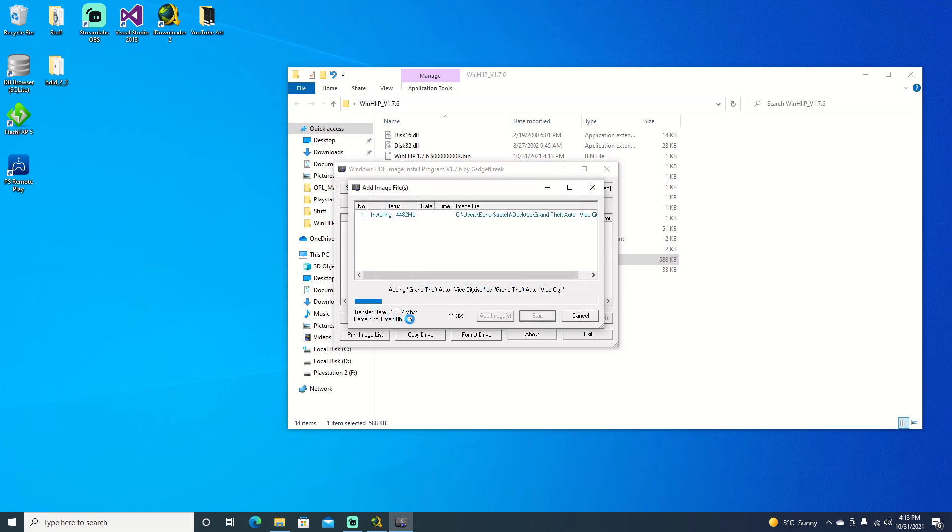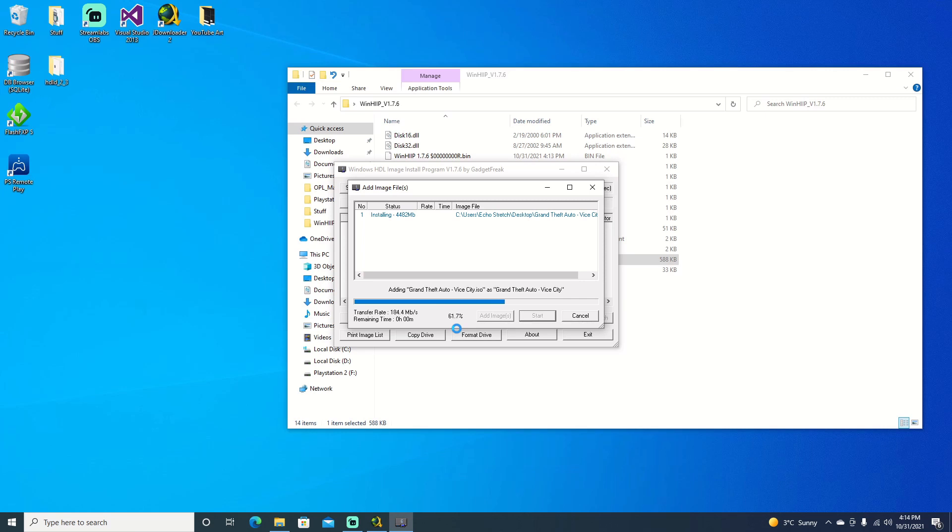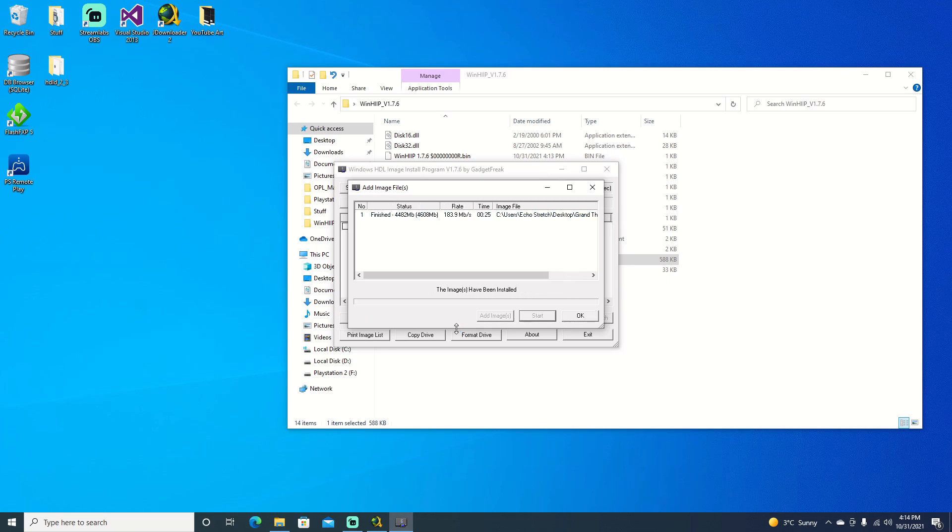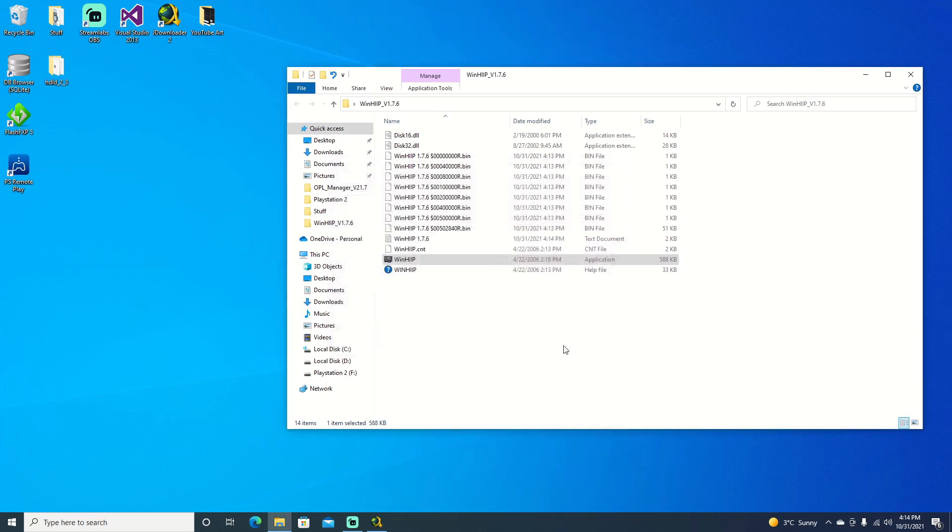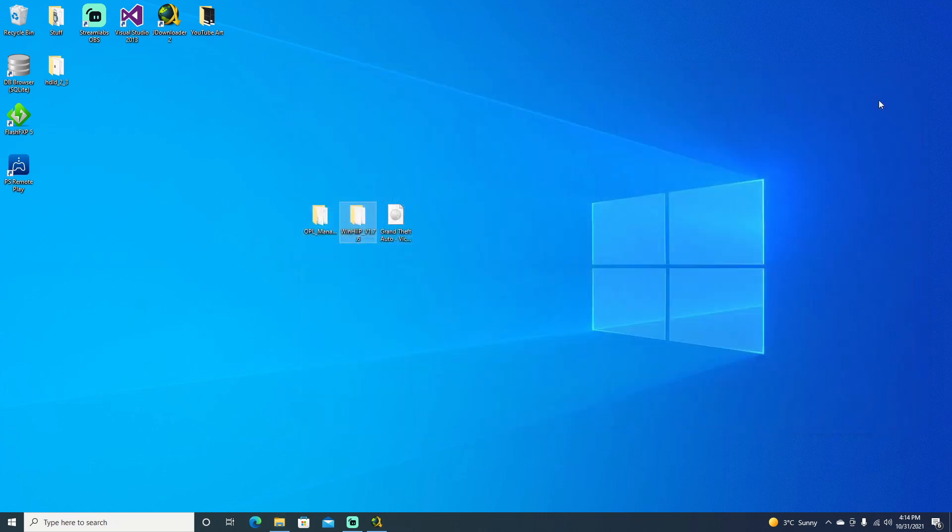As you can see, it does go pretty quick. We're at 20% now. We'll give it a few more seconds here. There we go, 70%, 90%. And there we go. The game is finished. Just make sure you see finished up here. Go ahead and hit OK. And we can exit out of that and close that.